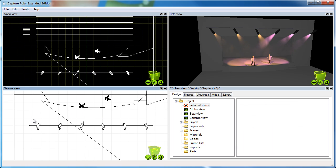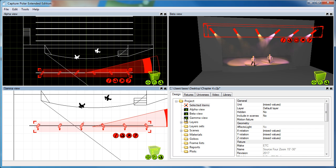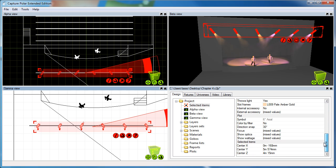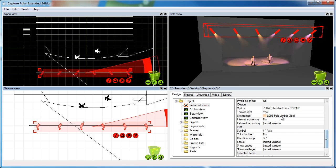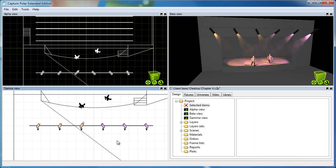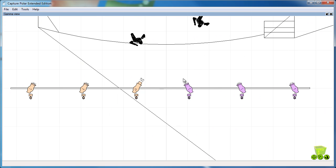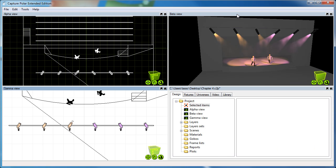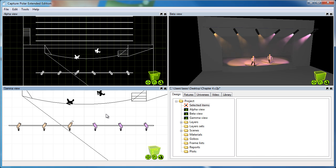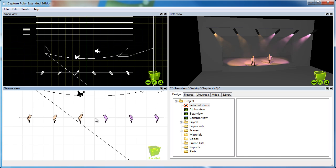Let's take a look at the last property, which is color by filter. This is a nice feature that automatically colors the symbols according to the filter in the fixture. It's an alternative to using layer colors to color the fixtures, which is the traditional way of doing it.